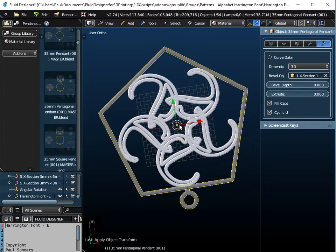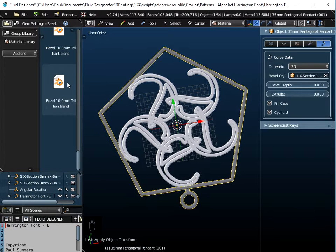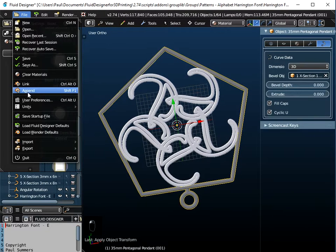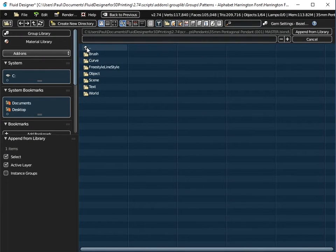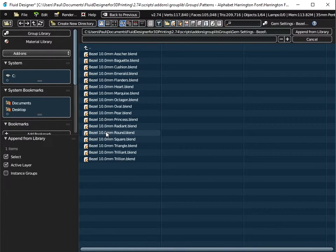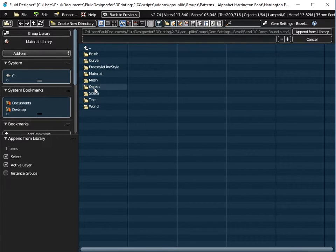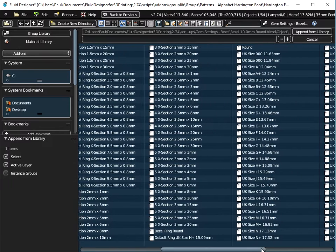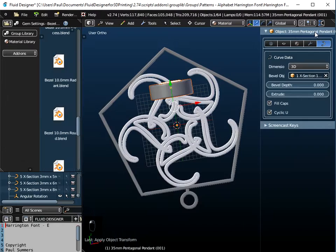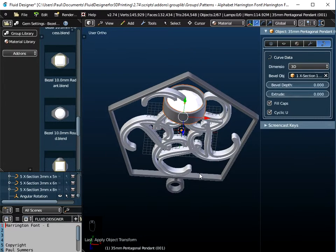Now I want to put a gem in the centre. Clicking group library refreshes the list, and I'm going to use the round bezel setting. I'll append the two objects I showed earlier, so going to File and Append, up through the menu to the groups folder, then gem settings bezel, adding the round bezel. I select the bezel ring round, hold Shift, and also select the round gem, then append those from the library into the current workspace.